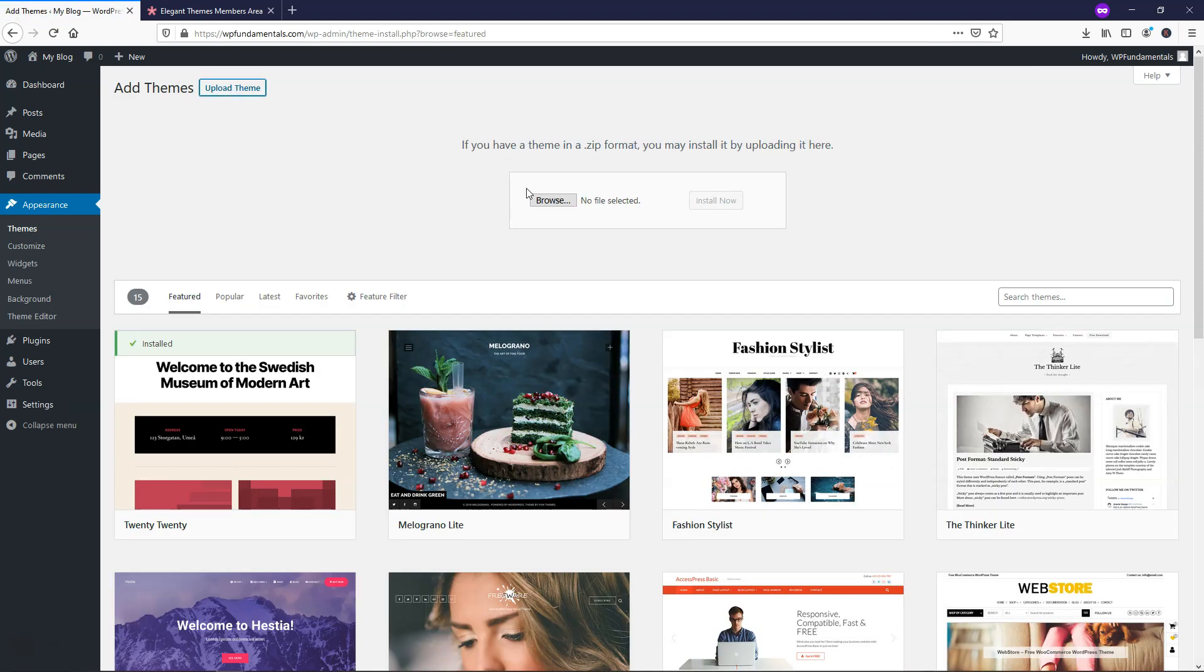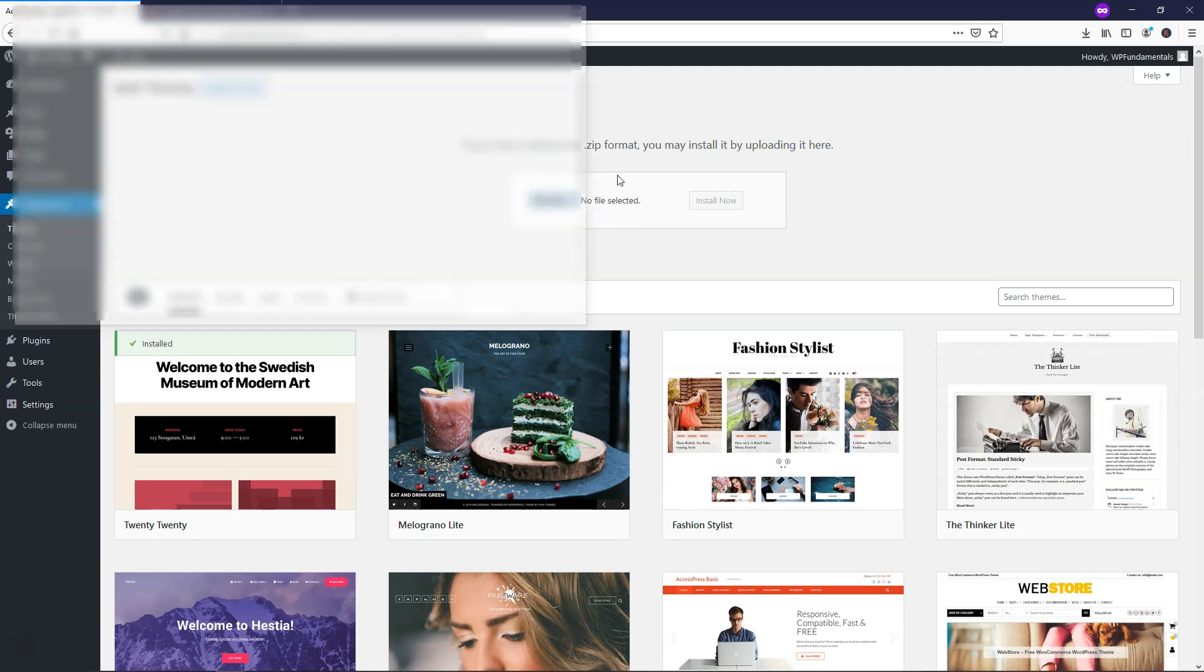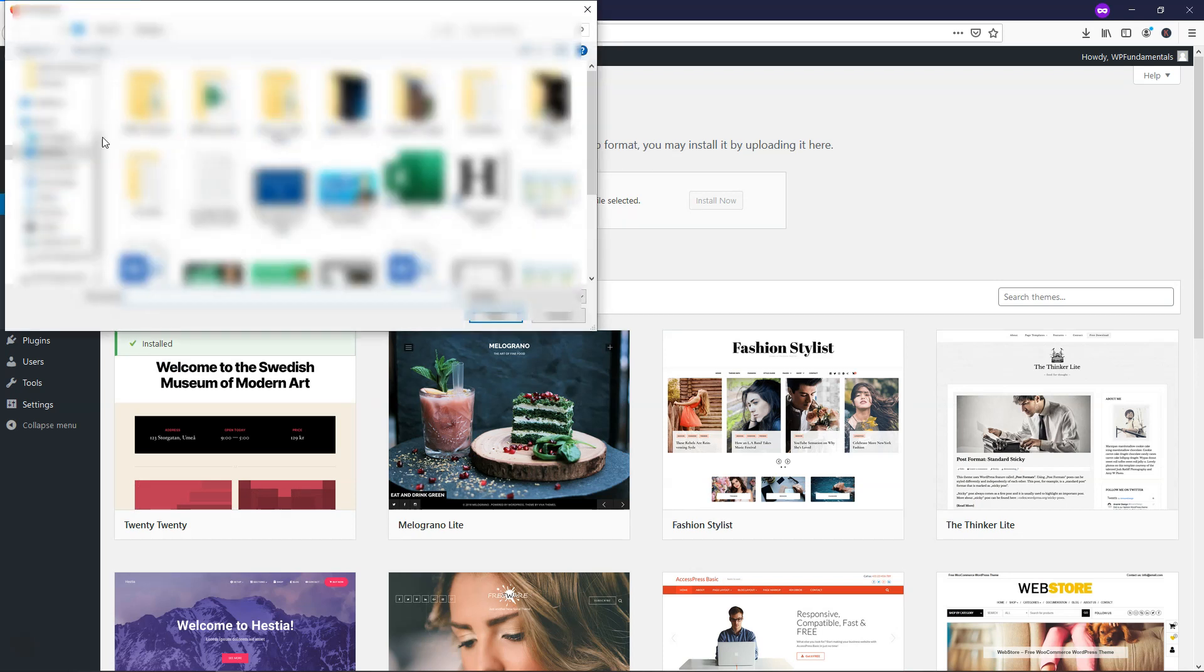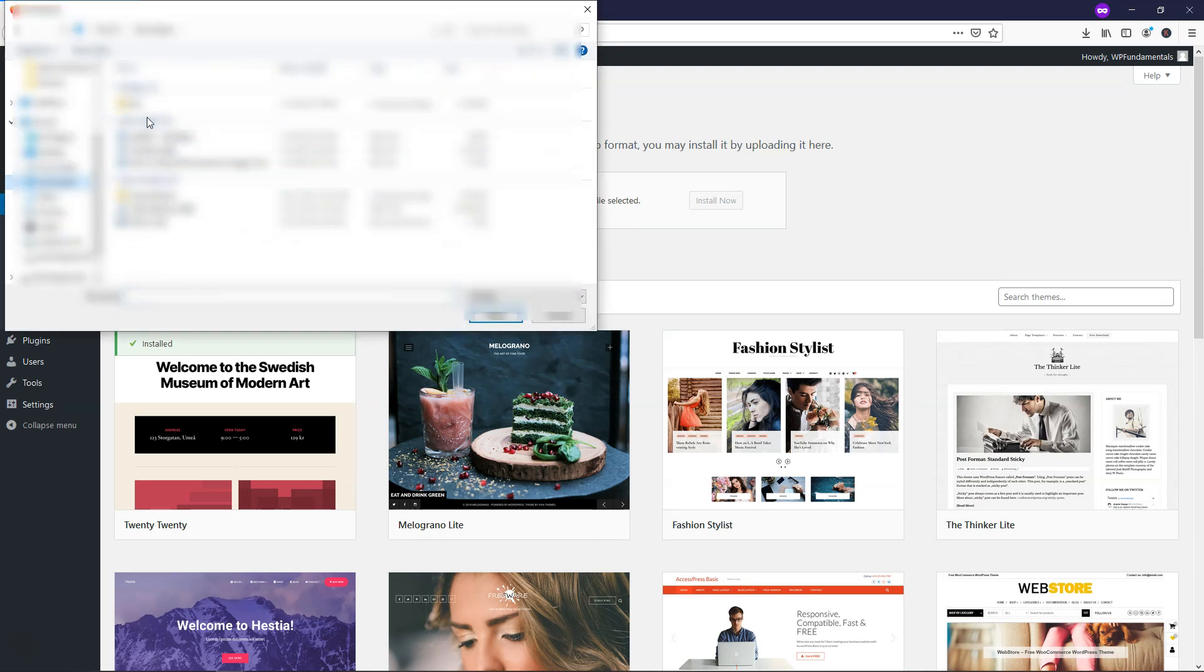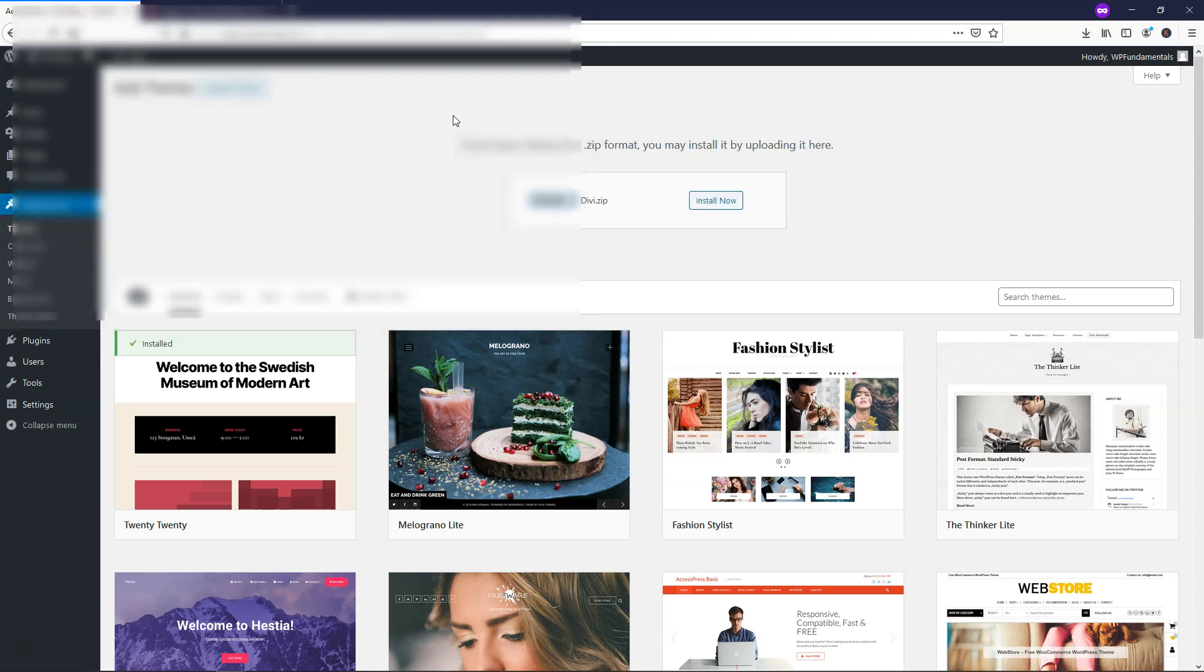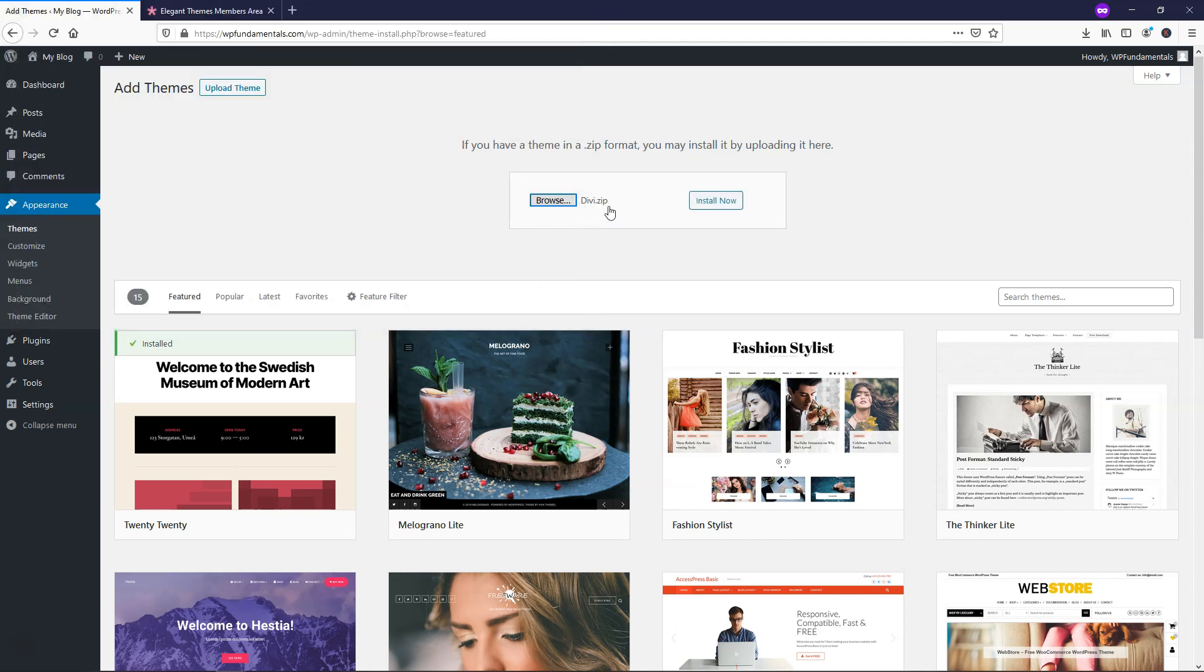Upload theme. So from here we can browse for the theme, and I'm just going to go down to downloads. And Divi, double click it, and it's just going to be in there as a zip file. So we're not going to actually unzip it again. We're just going to click install now, and it's going to take a moment to install here.